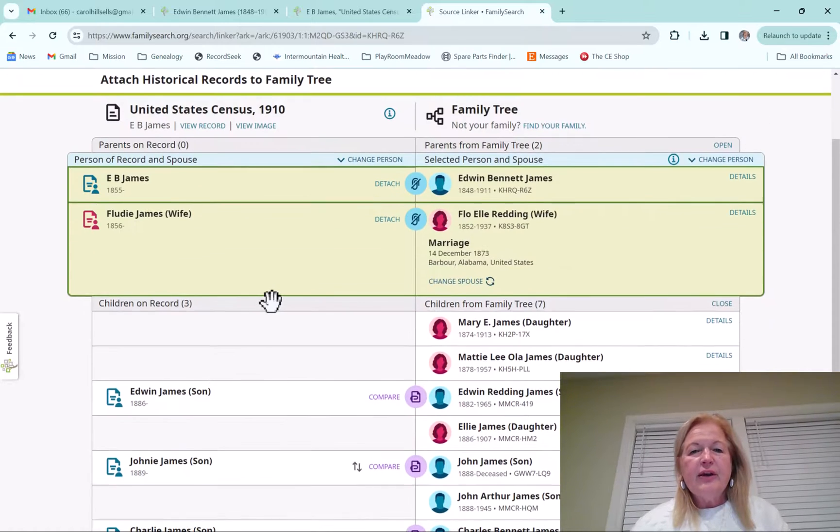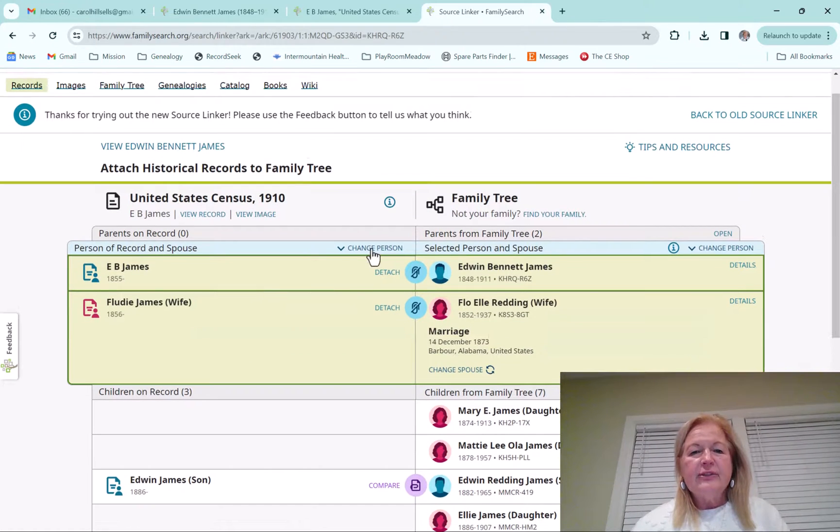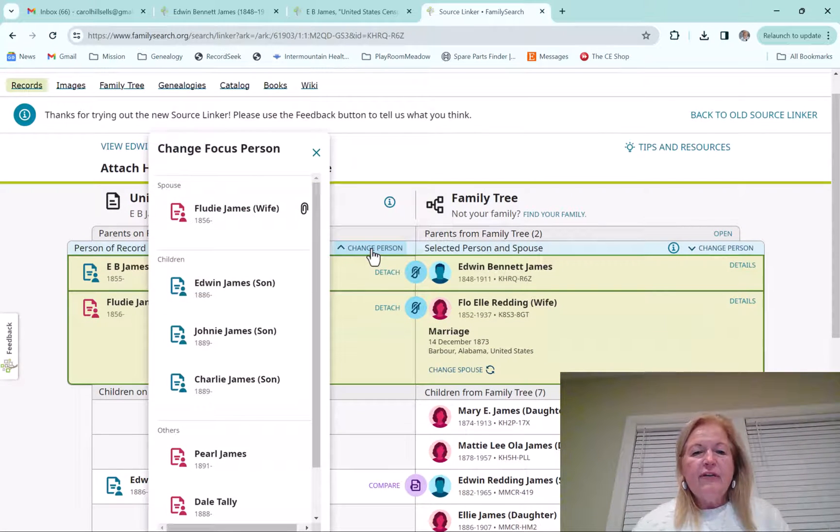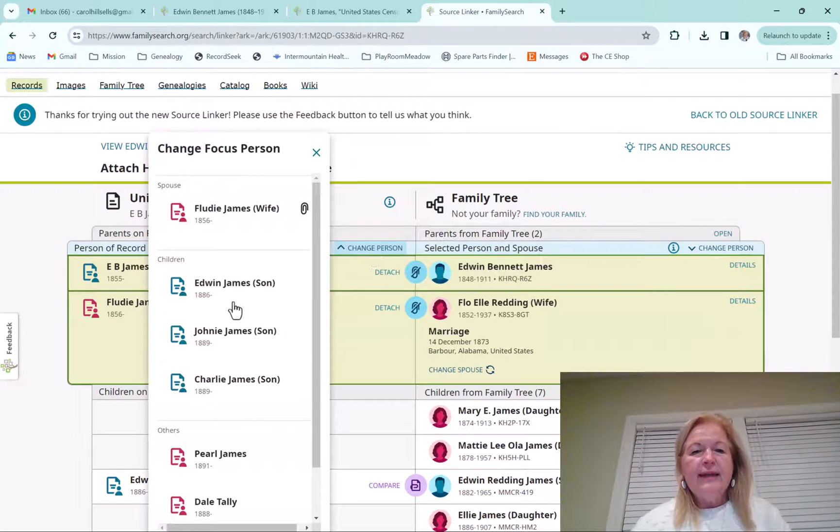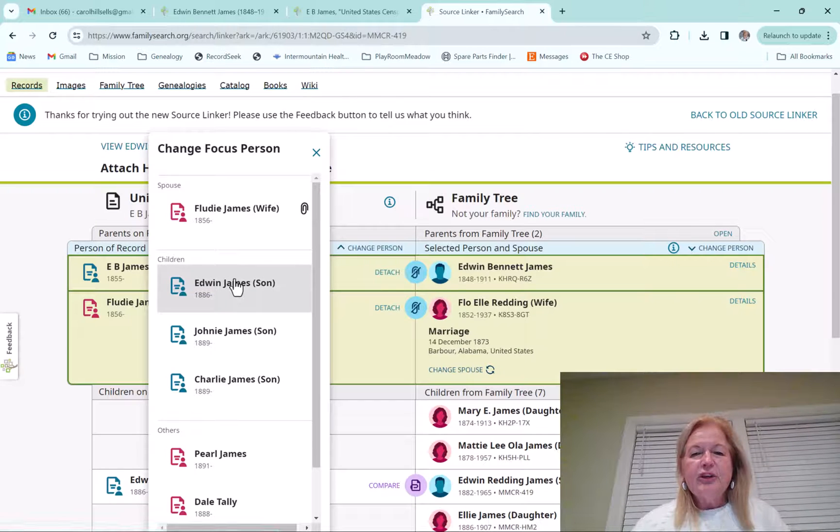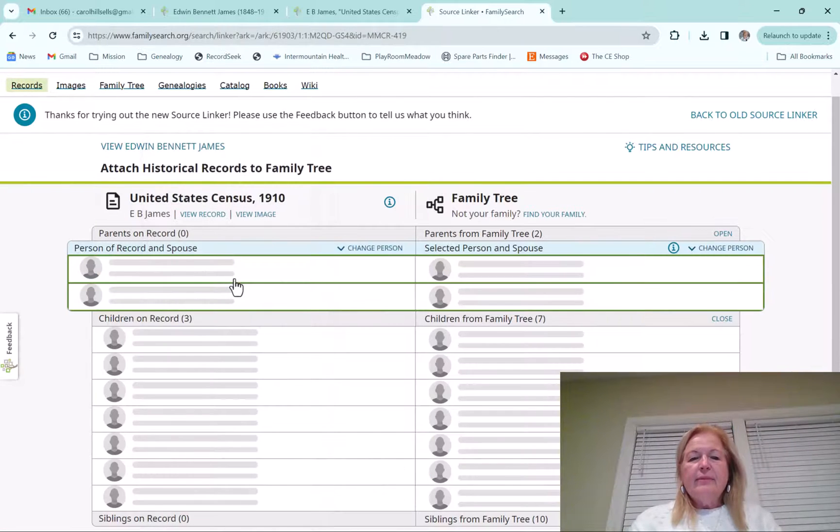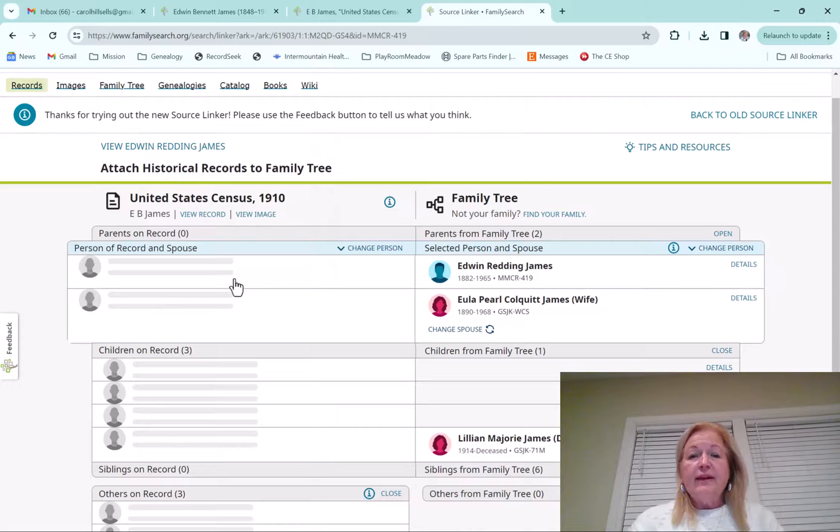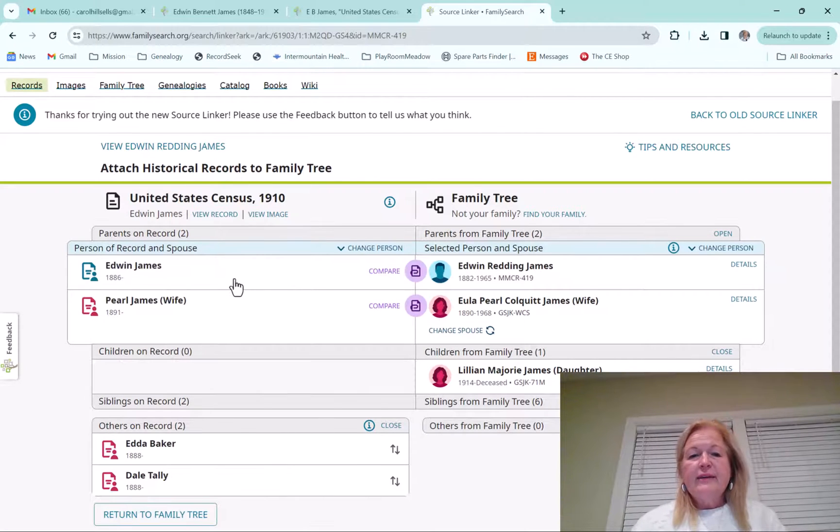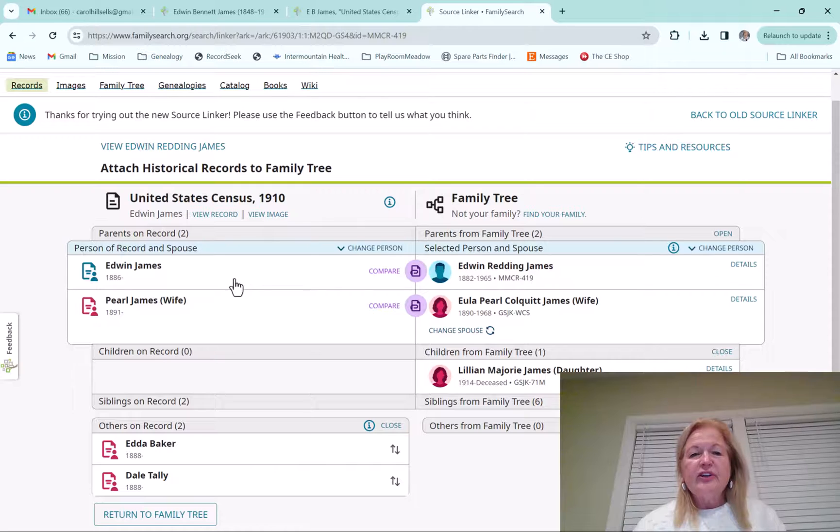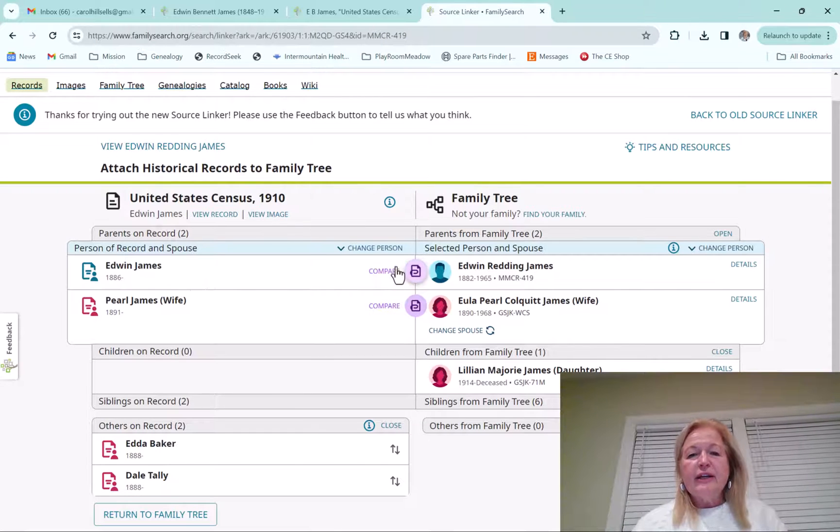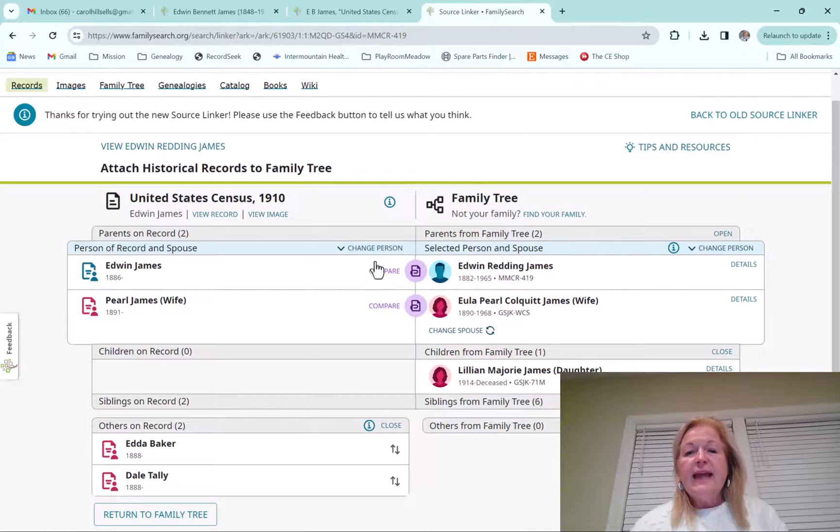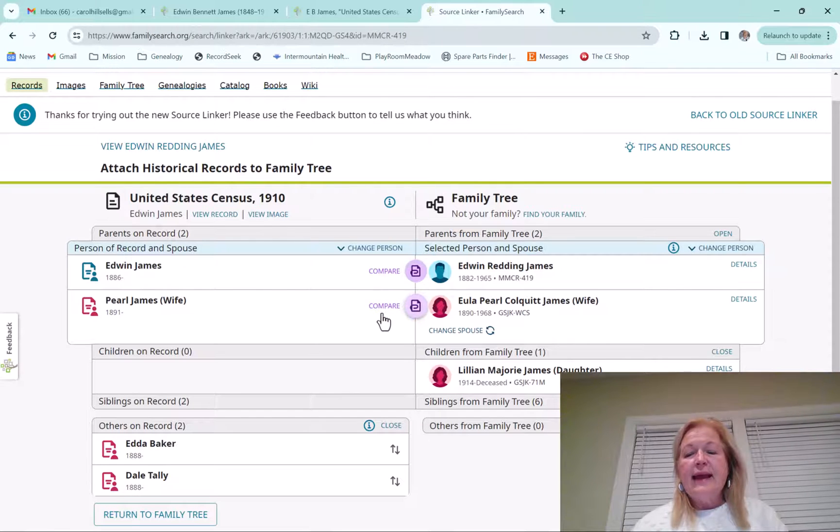So we're going to go ahead and change the person. We want to focus on Edwin. So let me show you what happens when I click him to be the focus person is what it's called, but that's just how you would change the person.